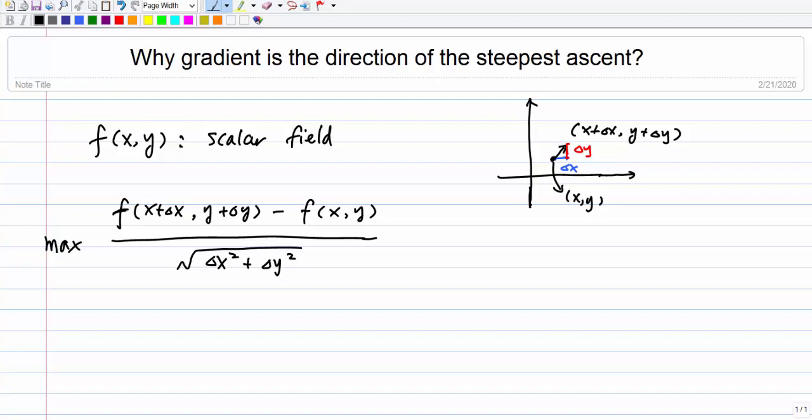This is a short video talking about why the gradient is the direction of the steepest ascent — in other words, why the gradient is the direction of the maximum increase of a scalar value in a field.